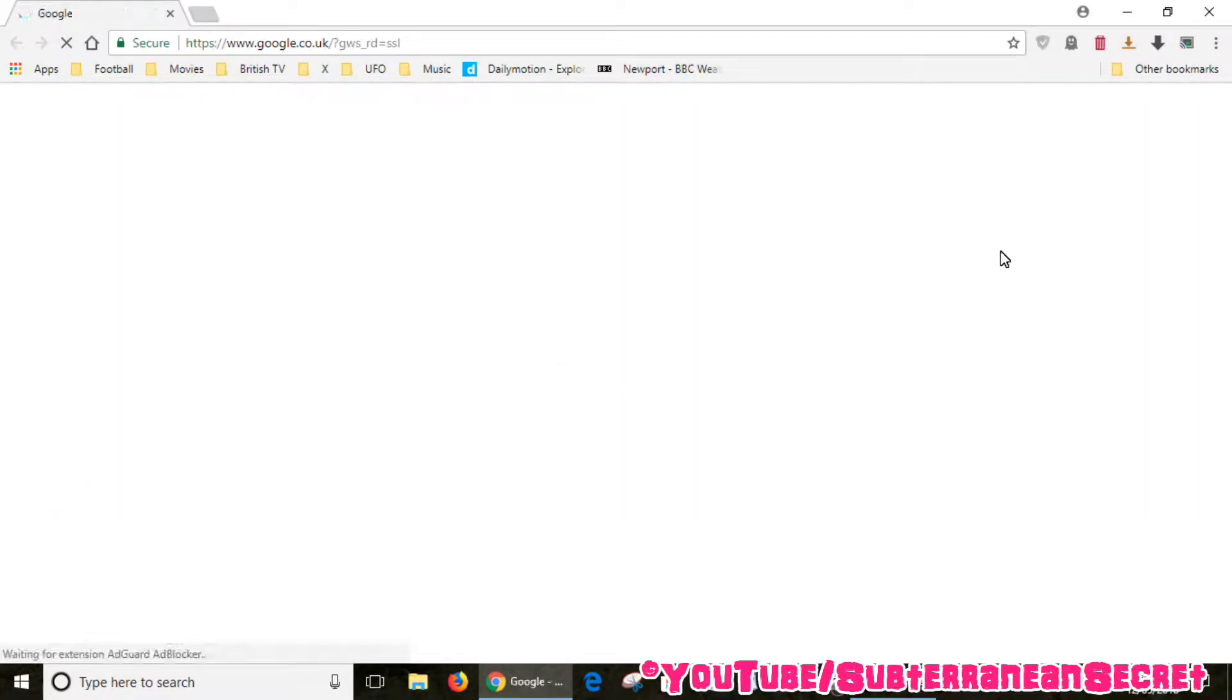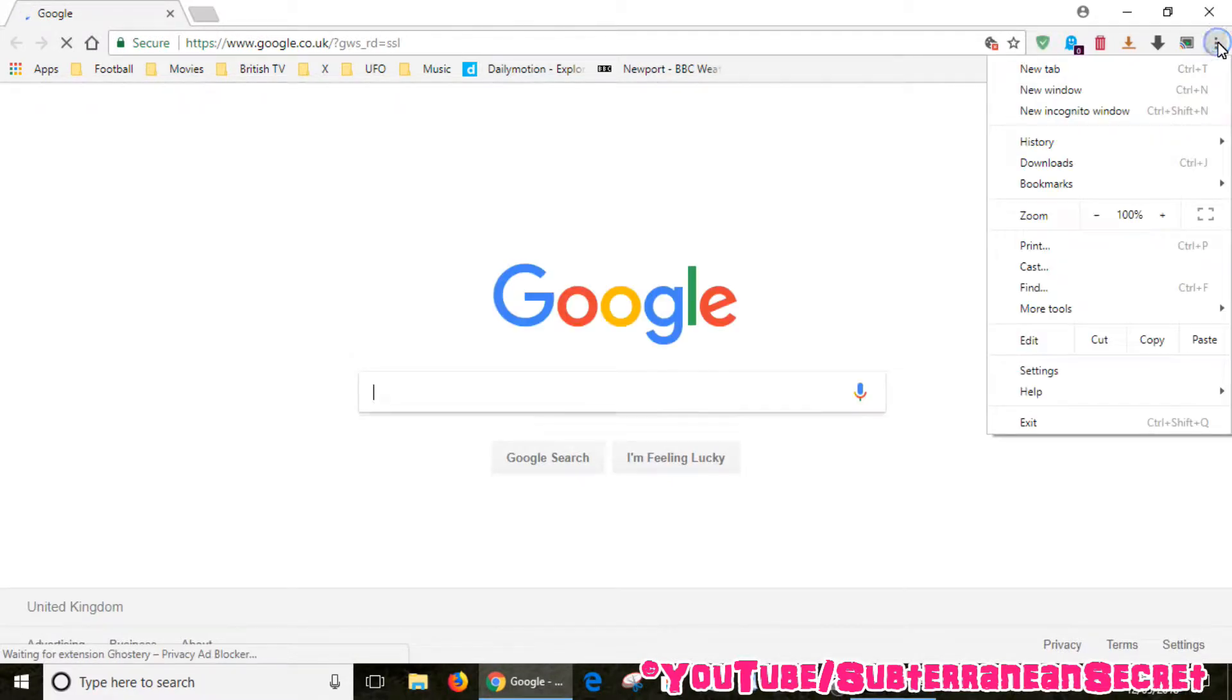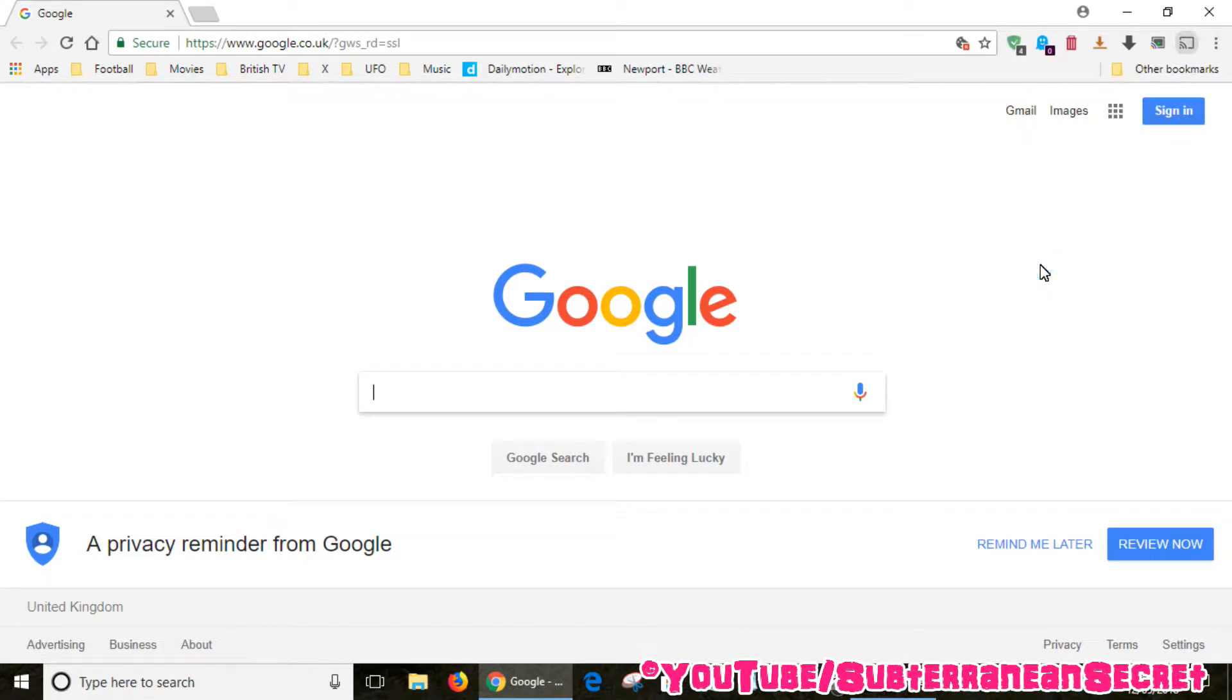Once it loads, you want to go to the top right hand corner and click on the three little dots, then you can select Cast from the menu which opens your Chromecast device up.